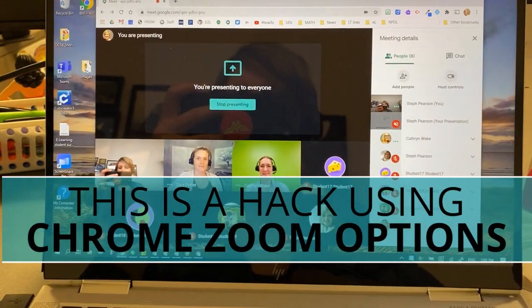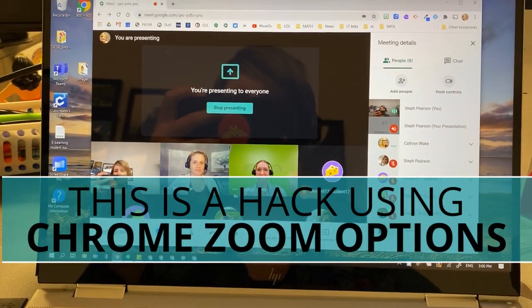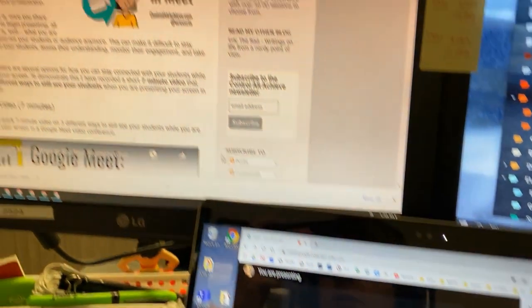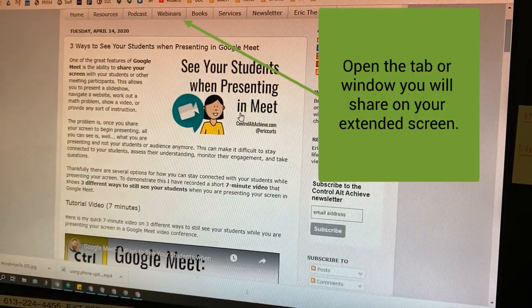So here are my friends down here at the bottom and I want to be able to see them as I'm presenting my screen here.